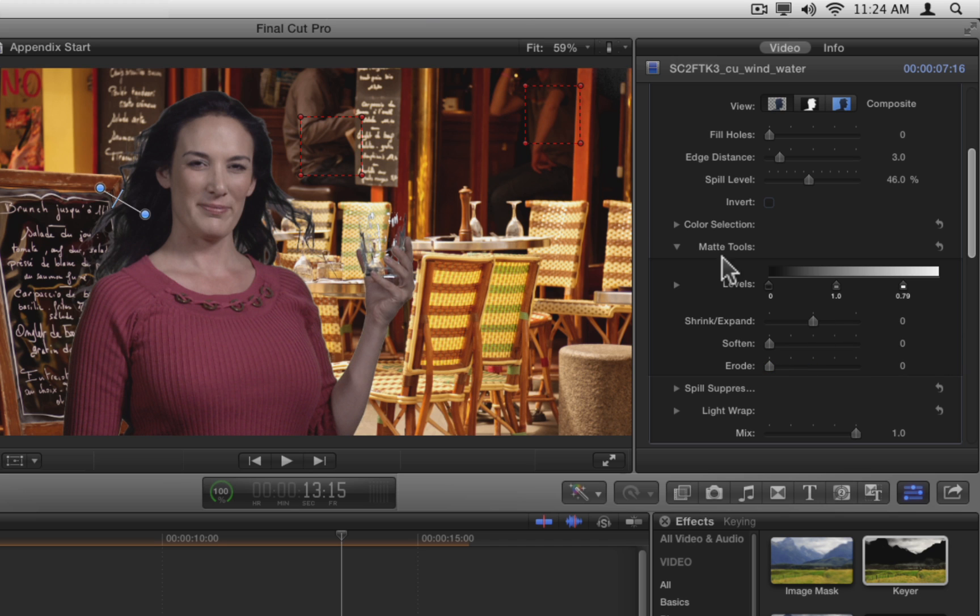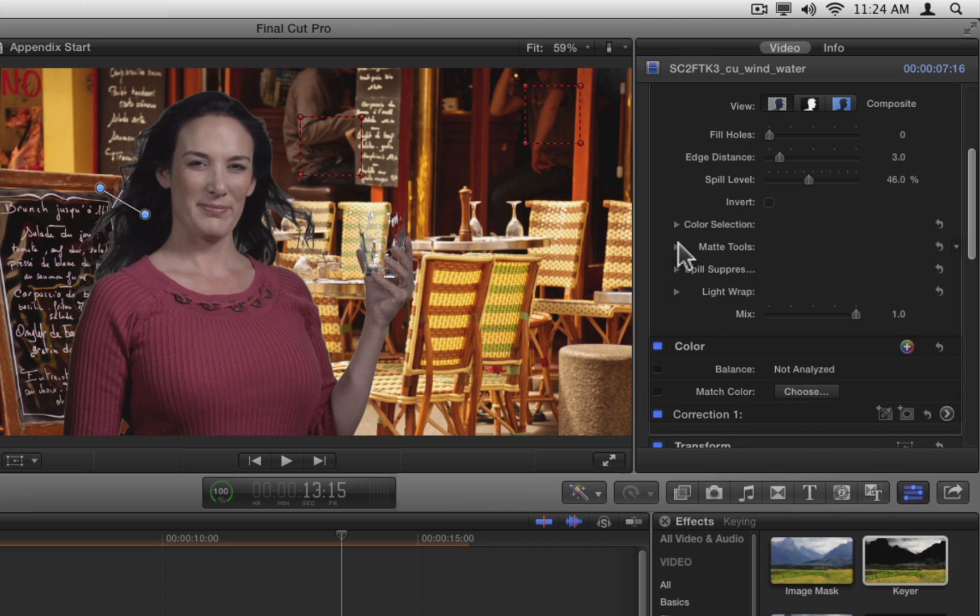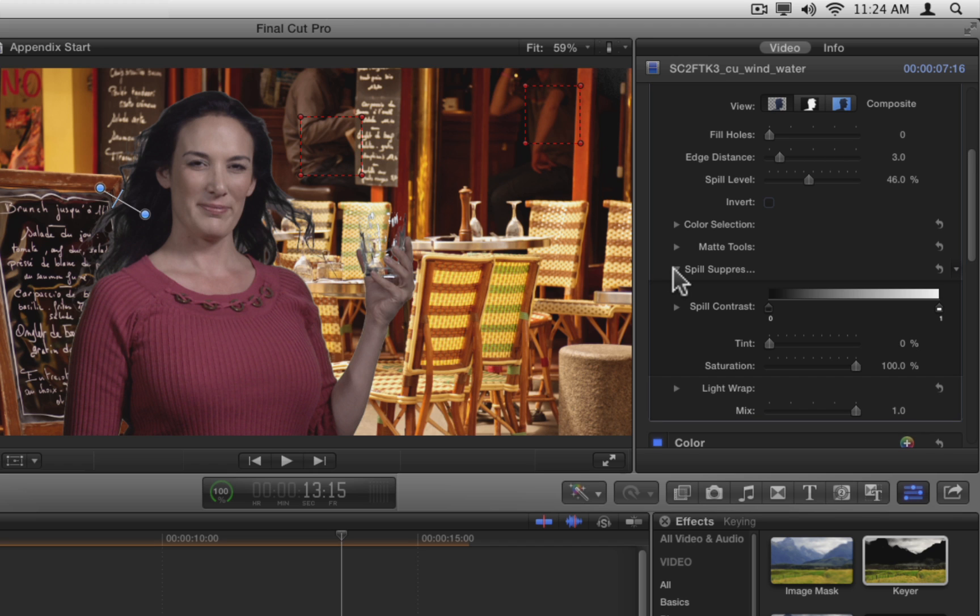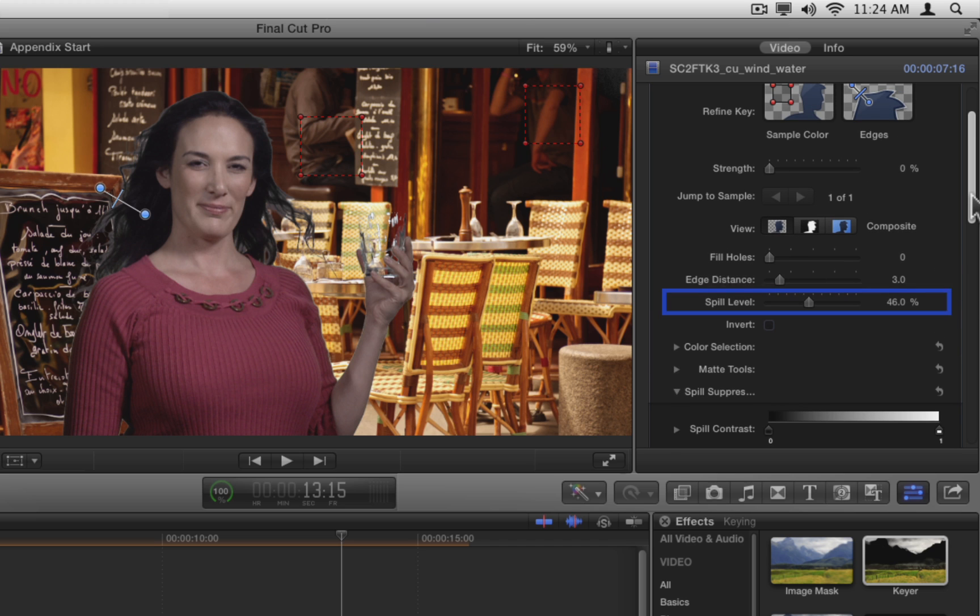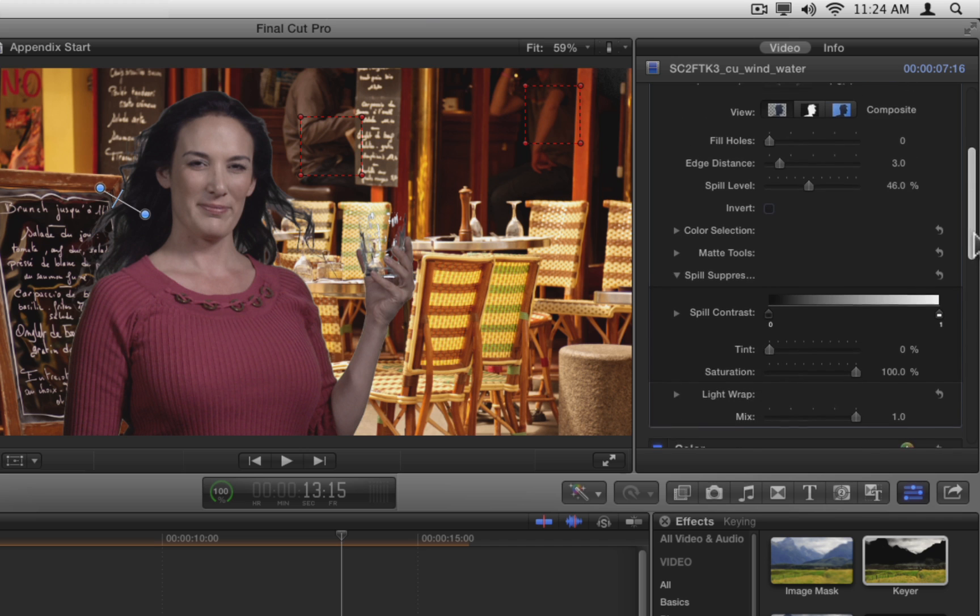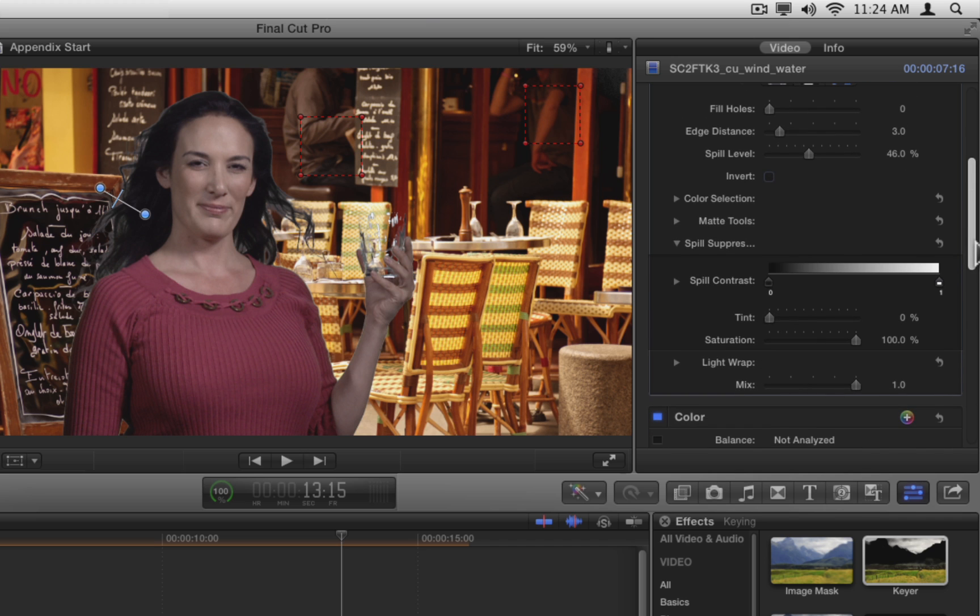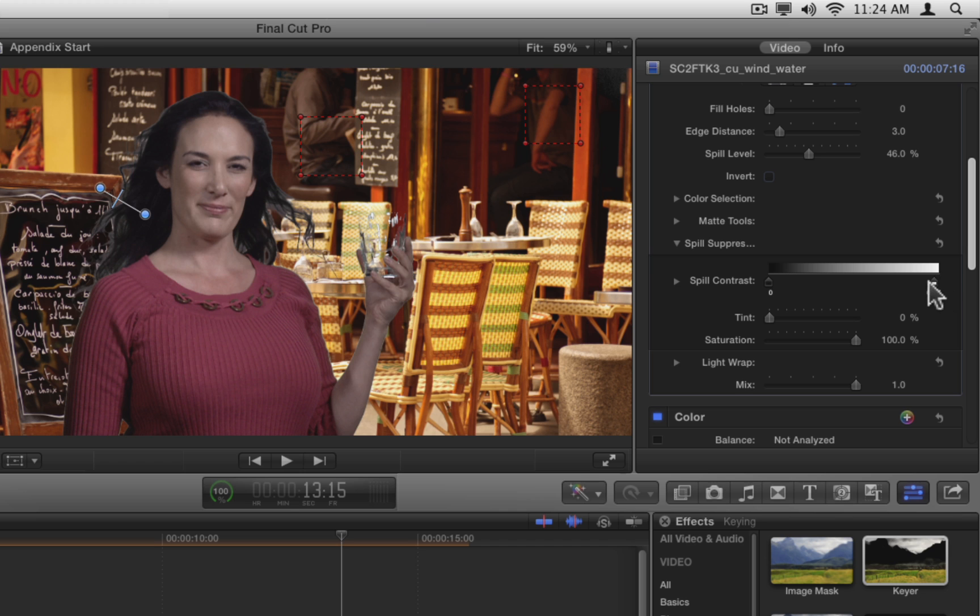Close the matte tools and open spill suppression. As opposed to the spill level parameter above, which adjusts how much magenta color to add to the matte edges to counteract green spill, the spill suppression controls adjust the contrast, hue, and saturation of the spill color. I find the spill contrast tool is great for eliminating fringing that the sampling tools could not. Drag the white point slider left until the white fringing around the talent's hair disappears.